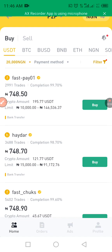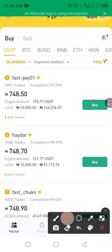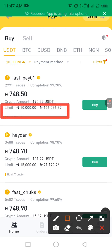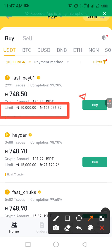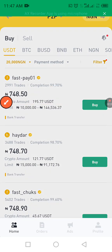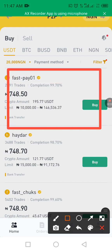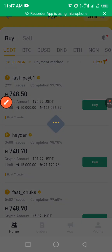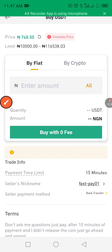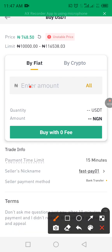When you click Confirm, it will show you the available offers. You can see the limit ranges — for example, from 10,000 Naira up to 146,000 Naira. Let's say we are buying from this merchant here. Click on the Buy button next to your chosen merchant.